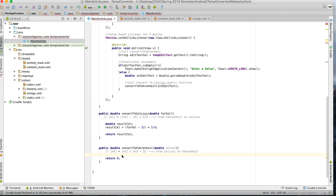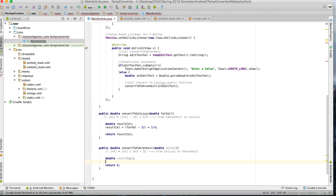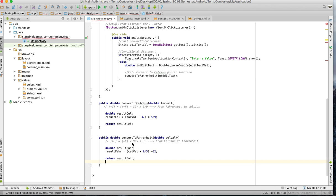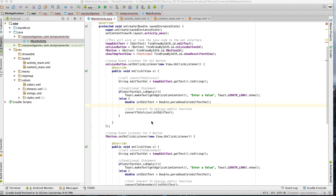Now let's do the same thing down here. We need to do a double — we'll call it resultFar. Then we'll set resultFar equal to cellVal times nine-fifths in parentheses, and then add 32 based on the formula above. Then we return that value, resultFar. Same thing — we're just taking this formula and putting it down here so that when they enter their information, hit convert, it comes down here and does the calculation.